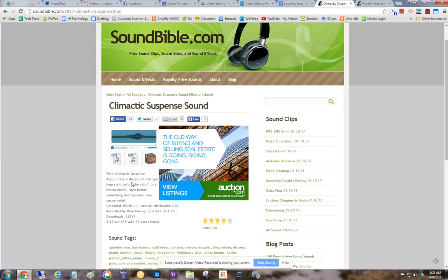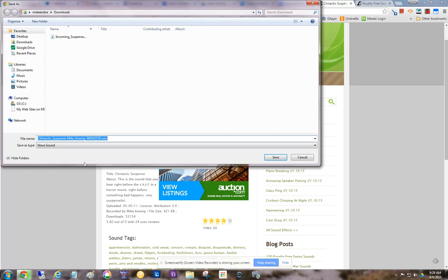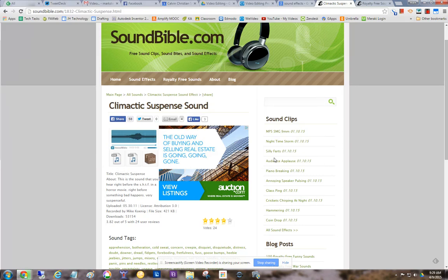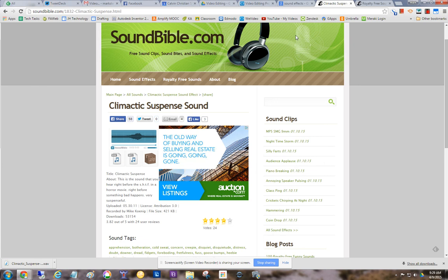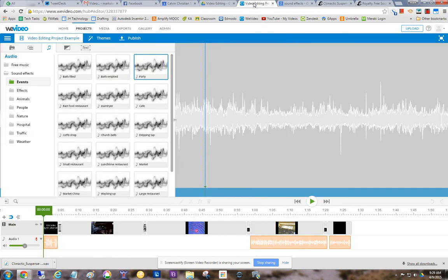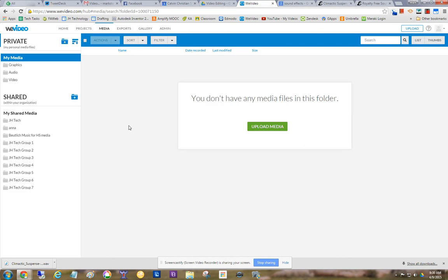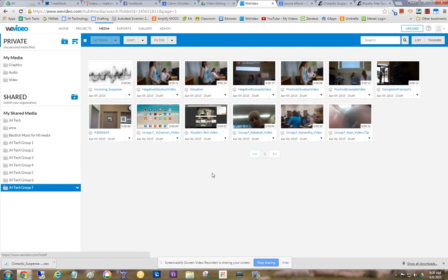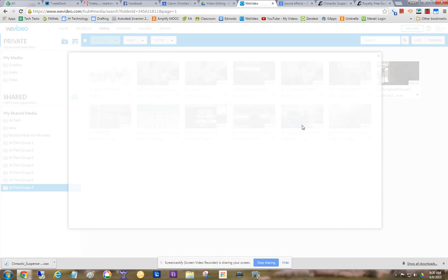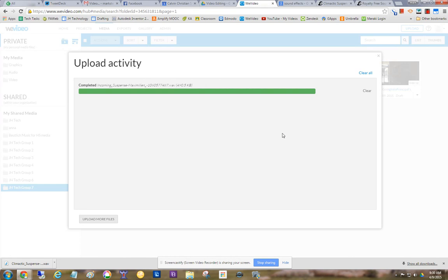And I'll go in here. Notice it has a name, putting in my downloads, climactic suspense. So I hit save. So it downloaded. And I go back to WeVideo. And let me go to media. I'll give this one to group seven. So if I click on group seven, I already put one up here for them.